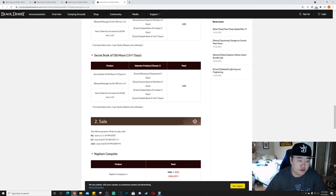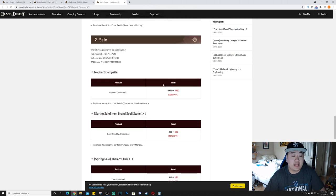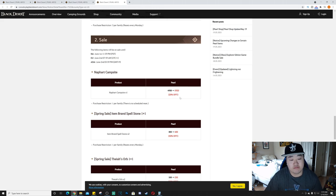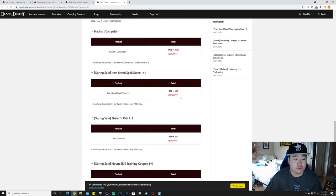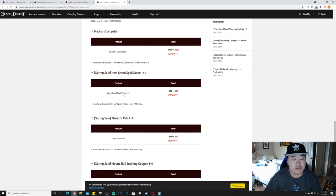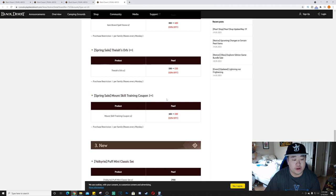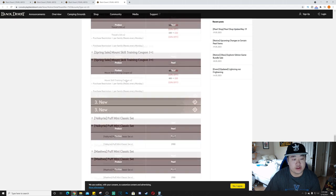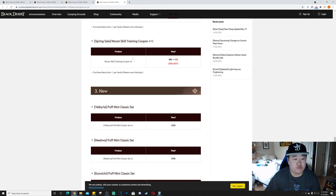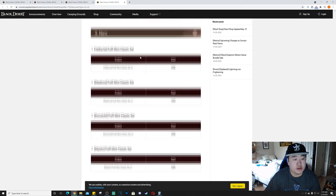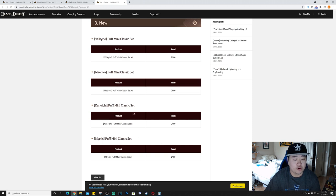Next up is the same thing for the Secret Book of Old Moon, won't go over that because it's the exact same thing. Next we have sales. We have 20% off the Naffart campsite, 3,920 pearls. Now we have a Spring Sale Item Brand Spellstone, one plus one. You'll get two item brand spellstones for the price of one. Next we have Thea's Orbs, two Thea's Orbs for the price of one. Mount Skill Training Coupons, two for the price of one.